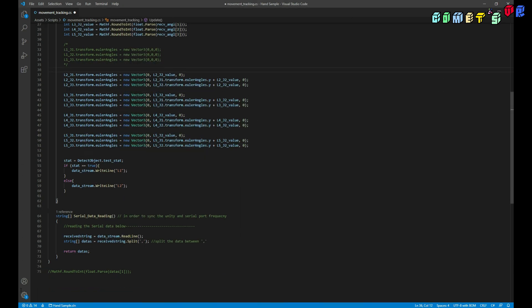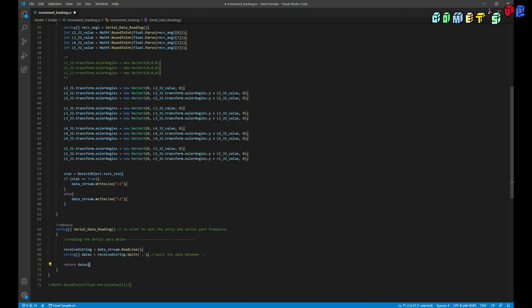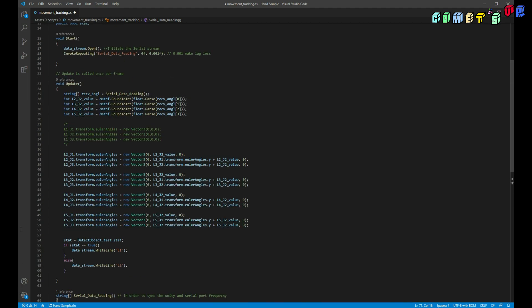And the serial port read to read those values. And separate each string, each data by the comma. And then this comma, each data will be fed into this L2J2, L3J2, L4, and L5.